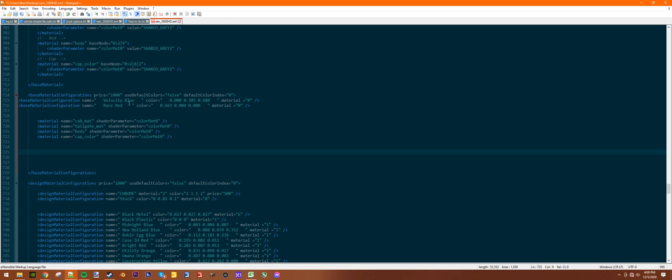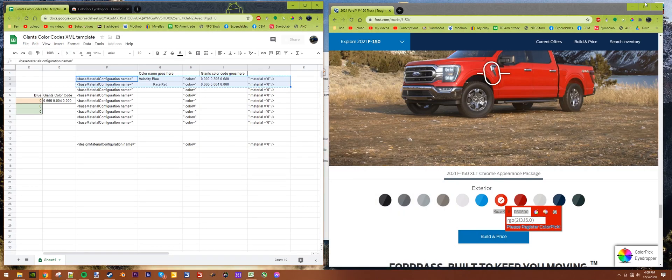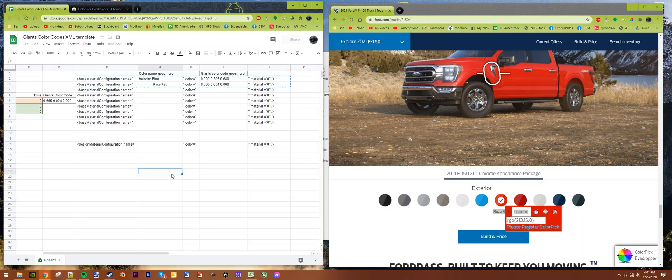That's all you need to do. Then your custom colors will show up with your custom name in Farm Sim in the color picker in the shop. Thanks for watching! If you like this video, leave a like, leave a comment, tell me your thoughts down below, and I will catch you again in the next video.